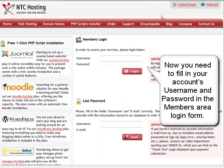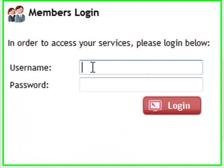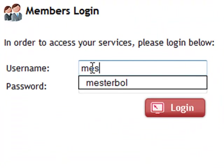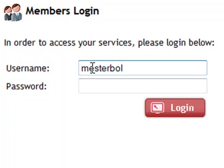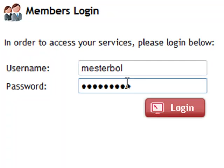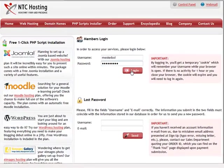Now enter your username and password in the members area login form and then click the login button to go straight to your control panel.